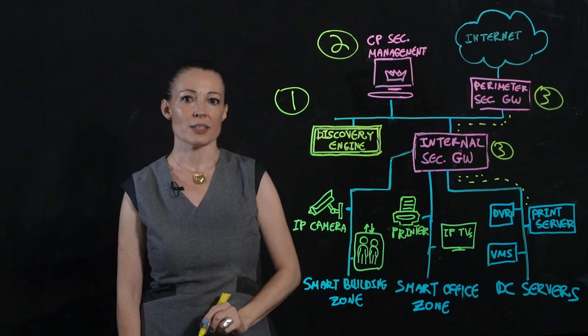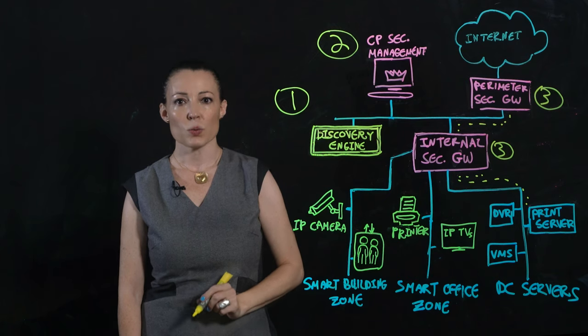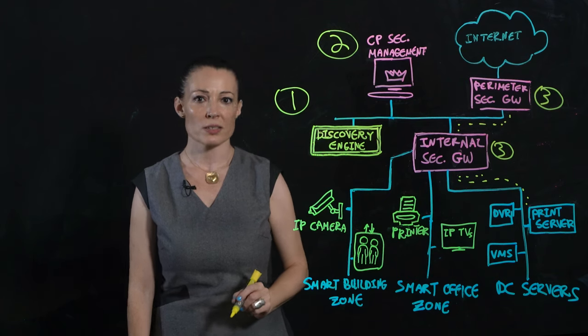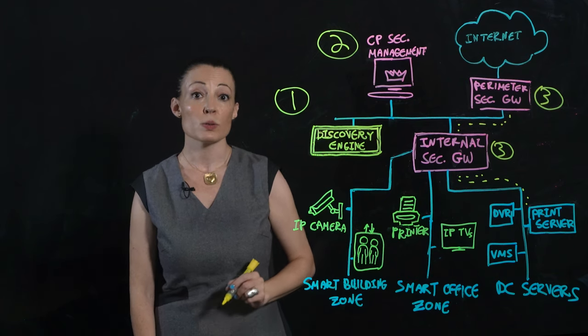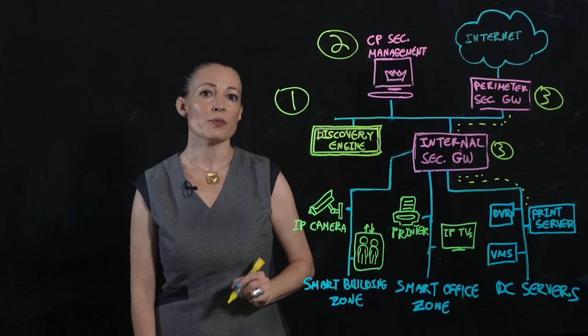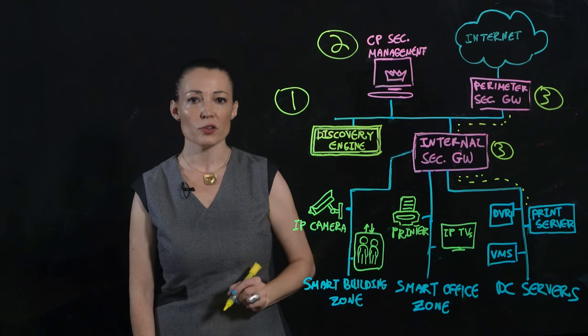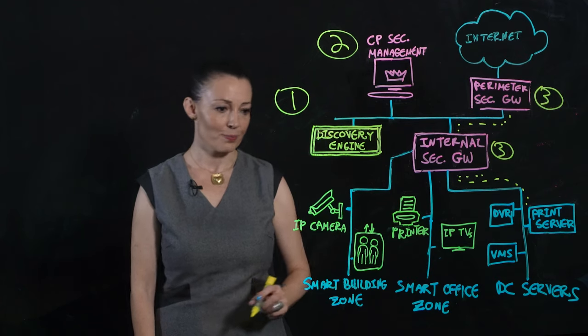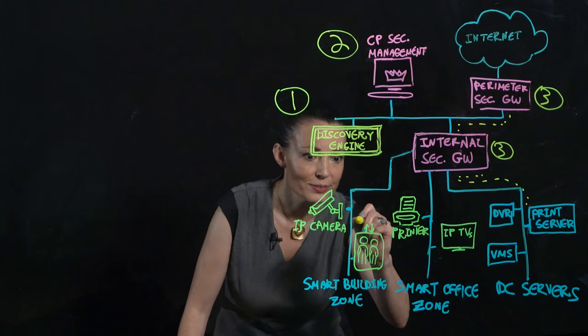In addition, an East-West policy should be enforced between the IoT zones. This prevents lateral movement between the different devices, like so.